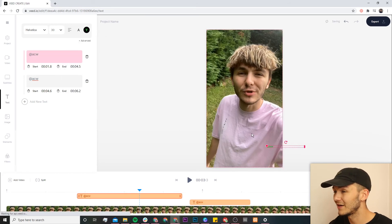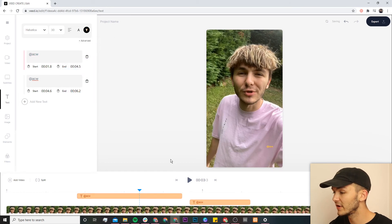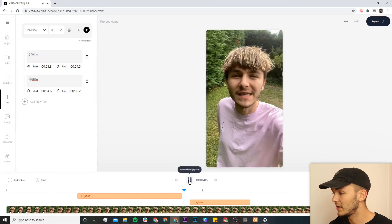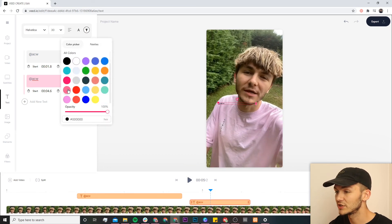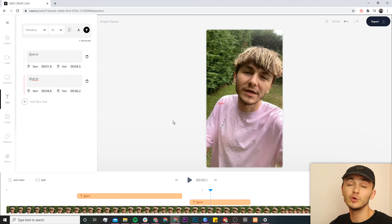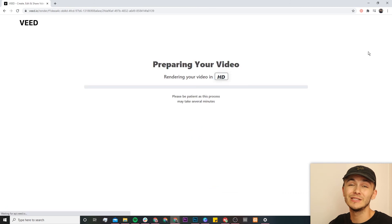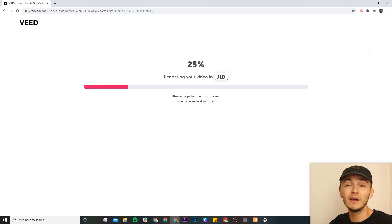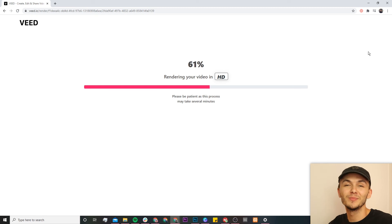I can also change the color. I can select the text again and turn it green, for example — however that doesn't stand out very well, so we'll change that back. We could make it yellow, which I kind of like. Then I need to change the color for the next text segment — let's make that one red. Once you've added your watermark to your Instagram Reel, all you have to do is click on the export button in the top right. Veed will render your reel with its new watermark and you can download it straight to your computer.